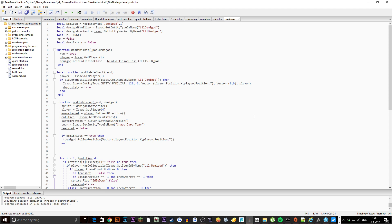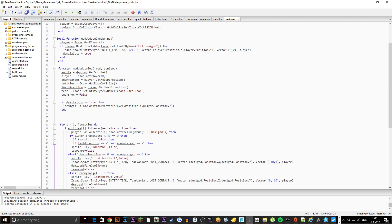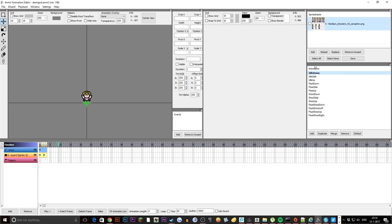That is basically the code and it will allow the familiar to follow you around. Next up we have a for loop over entities, then if entity is enemy it returns true or false. If the player has the collectible and it's an enemy, the player frame card will be 40, otherwise there will be a tear spam and the game will start lagging badly.